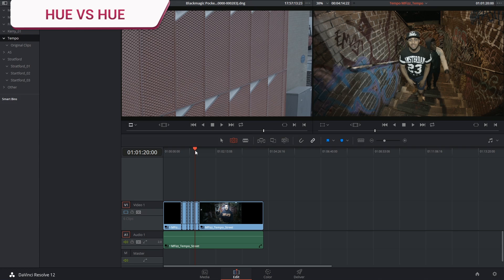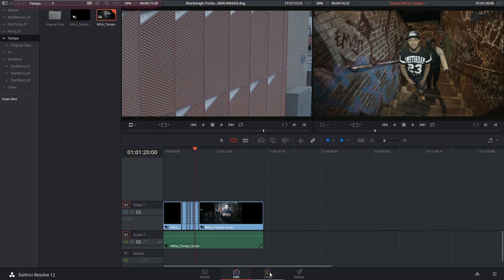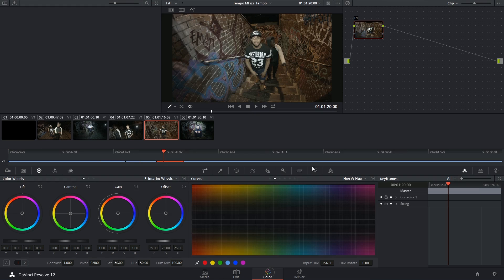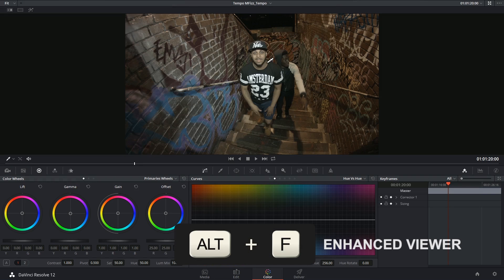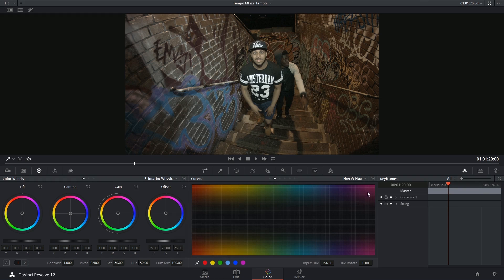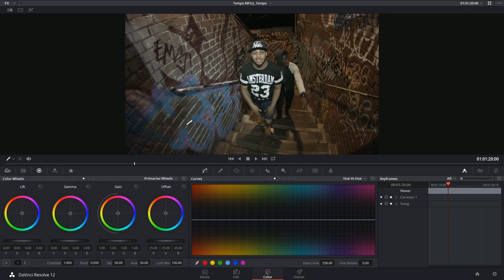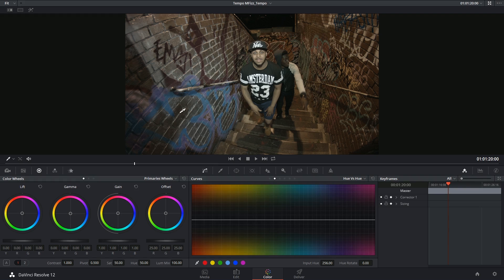So let's start with something really simple. I have a shot of the actors in front of some graffiti and maybe the director has told me to change the blue graffiti into orange or yellow graffiti. There's three ways I can select which hue I want to target.